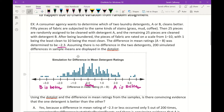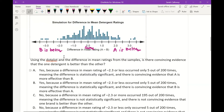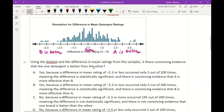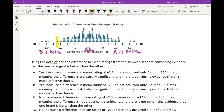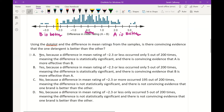Looking at the dot plot, the mean difference from the sample is negative 2.3. Negative 2.3 corresponds to around that dot on the plot. Using the dot plot, is there convincing evidence that one detergent is better than the other? Yes — because the difference in mean rating of negative 2.3 or less occurred only 5 out of 200 times, meaning the difference is statistically significant and there is convincing evidence that B is more effective than A.